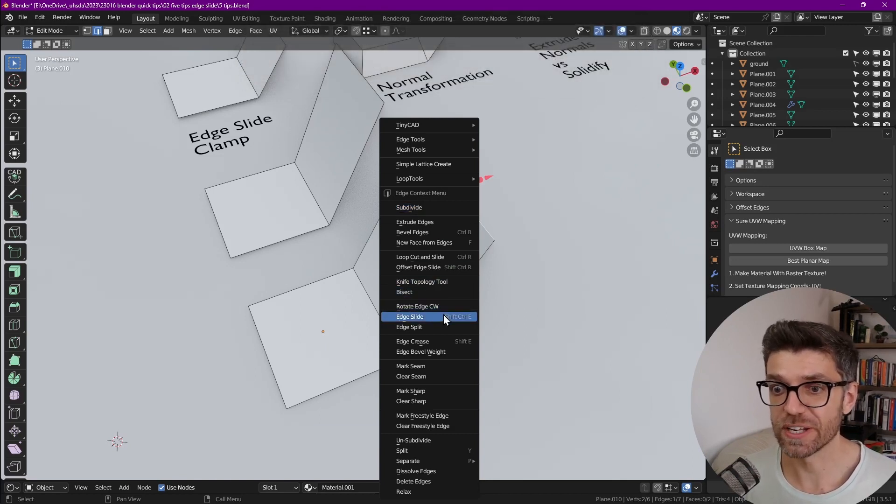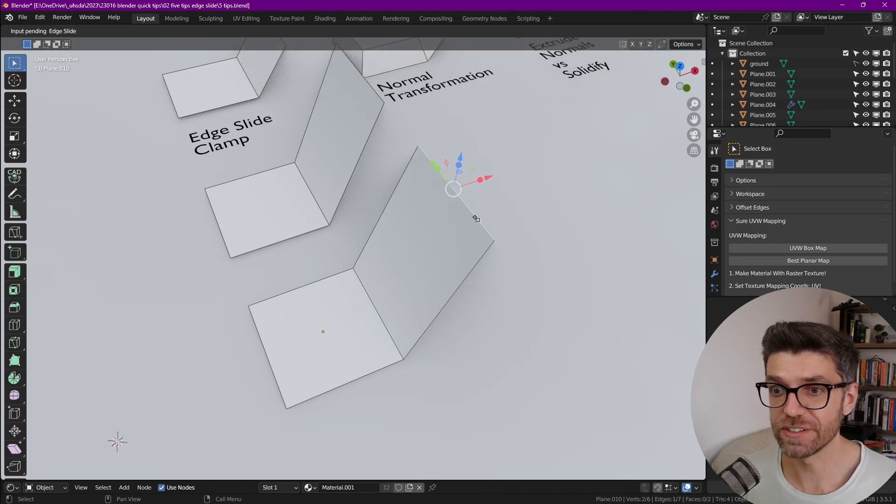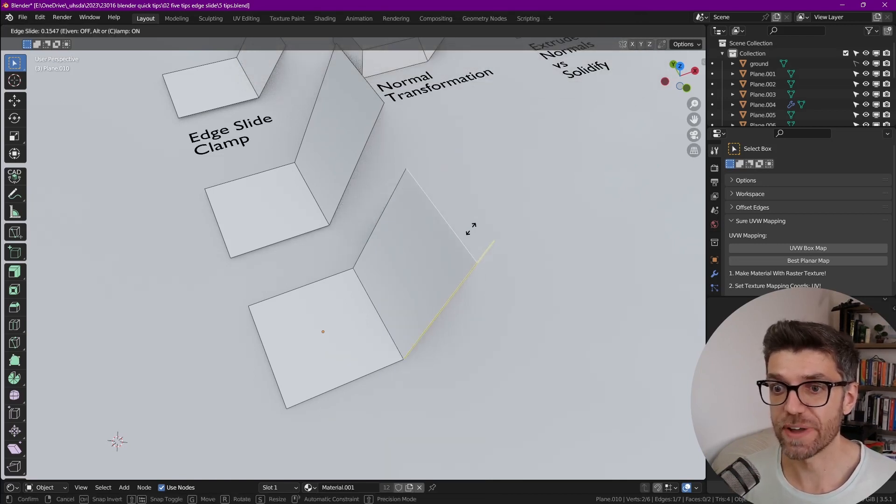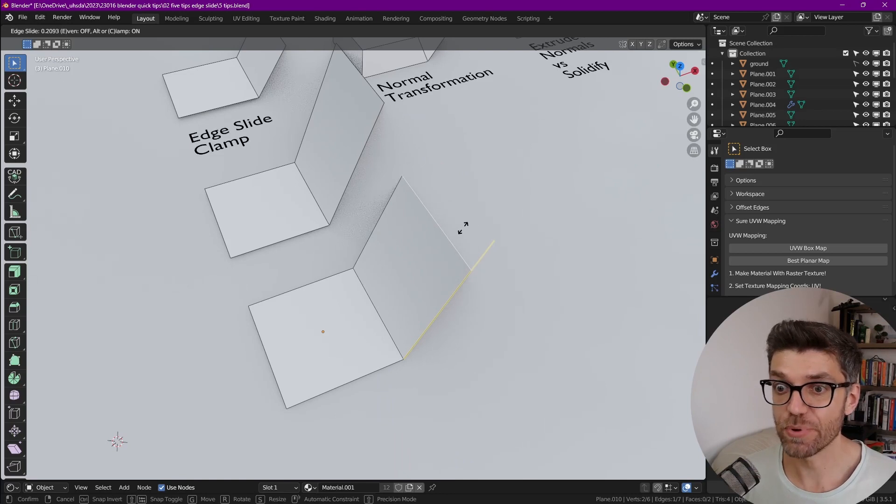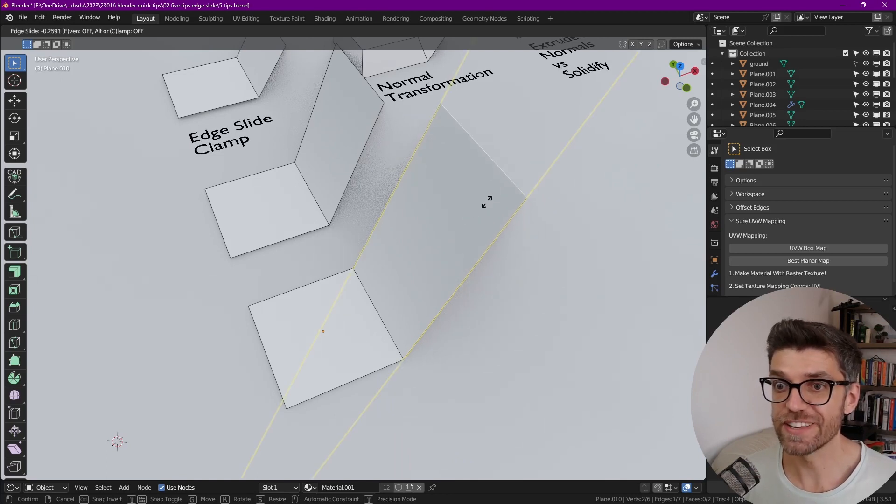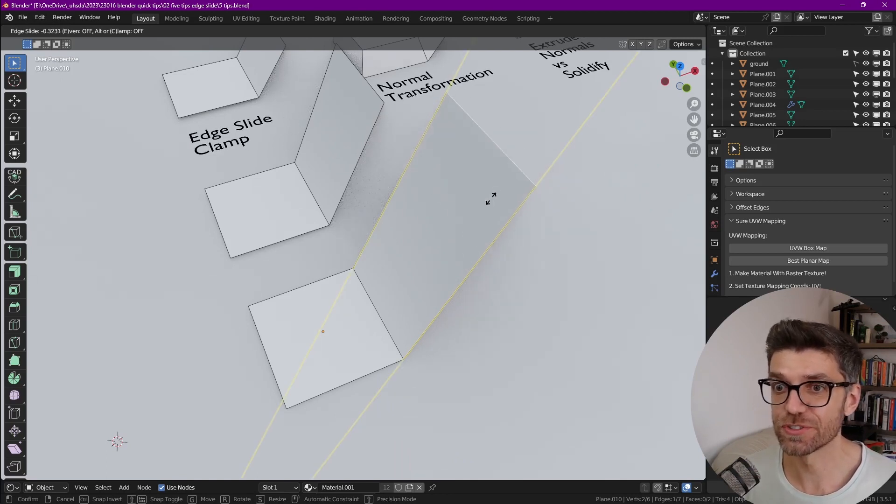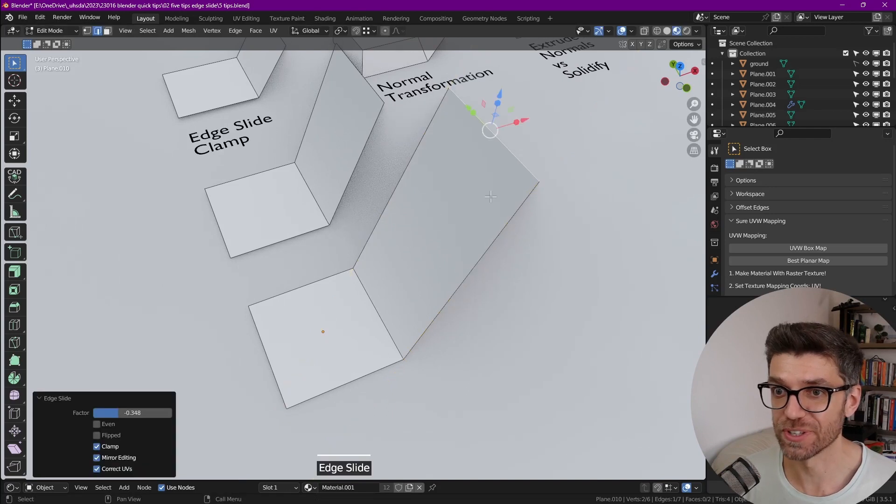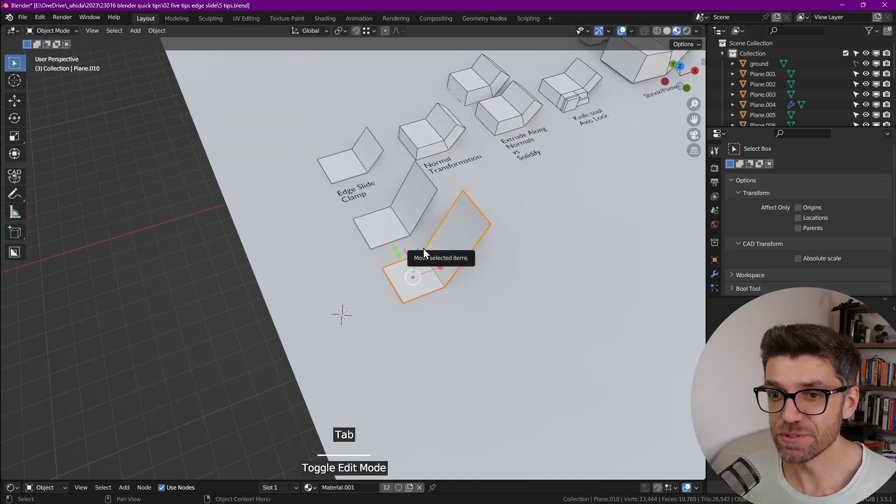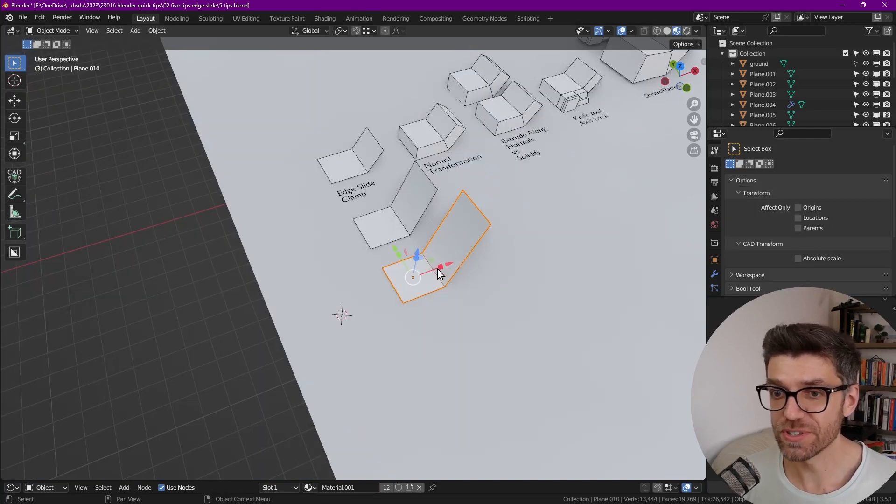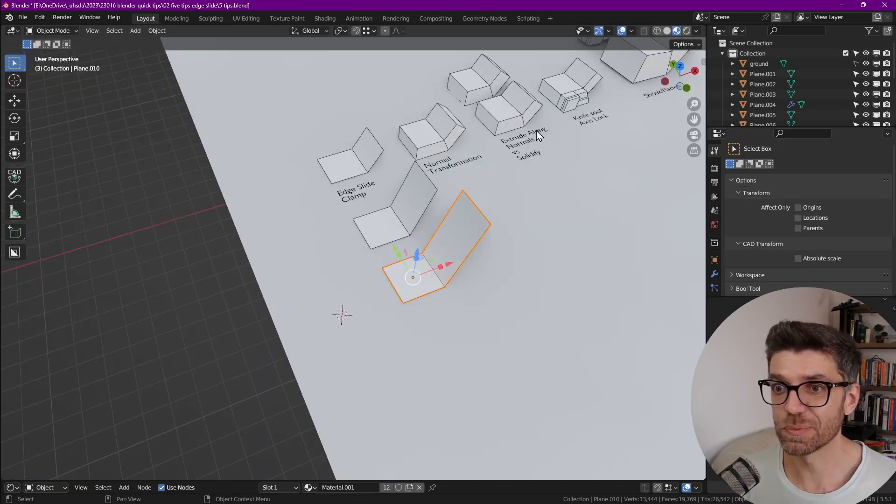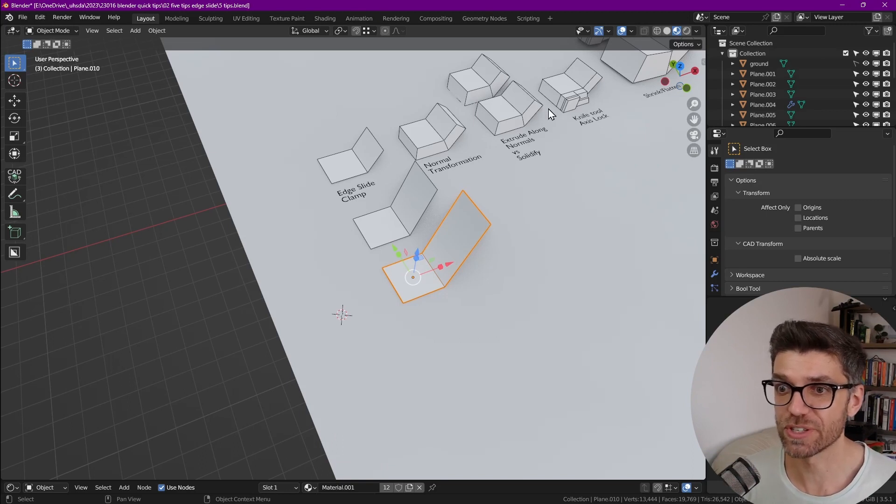If you go and click on edge slide and you start dragging it, if you press C now clamp is turned off so we can slide as much as we want. Is that useful for other usages? Well, you'll find out in a second.